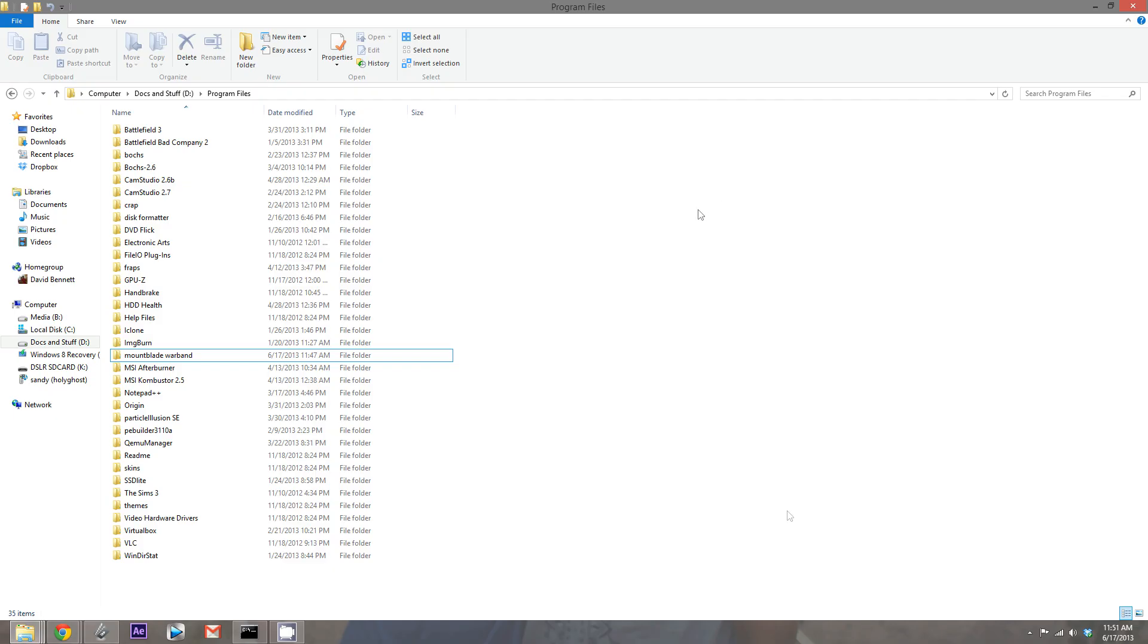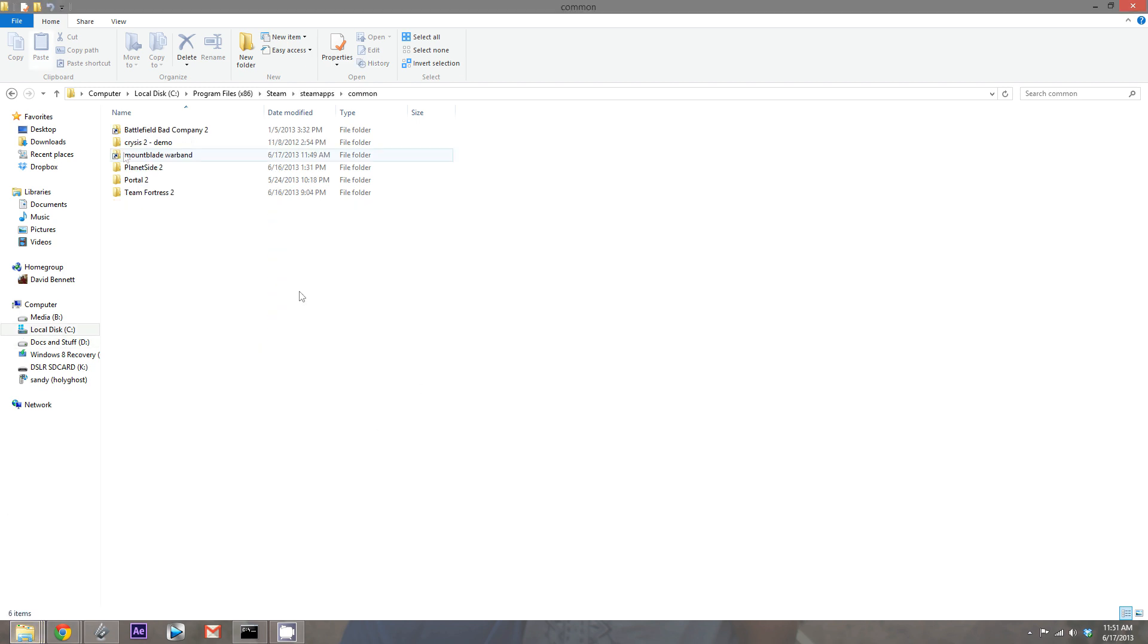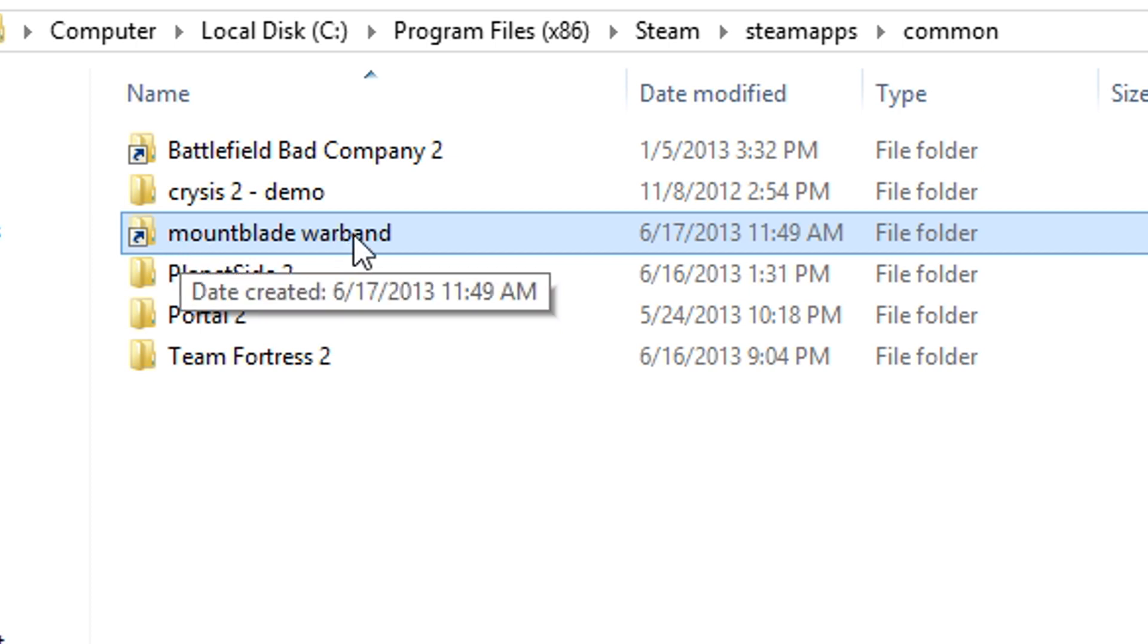Alright, and it confirmed that our junction worked. What we can do is go back to our C folder and we should see that same shortcut that I showed you earlier on our Mountain Blade Warband game or whatever game that you chose to do.